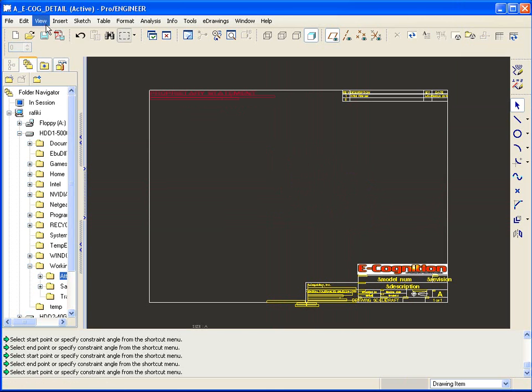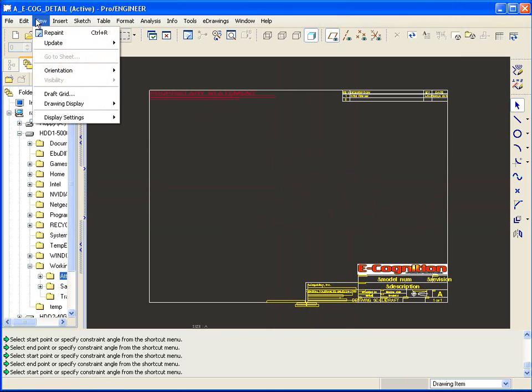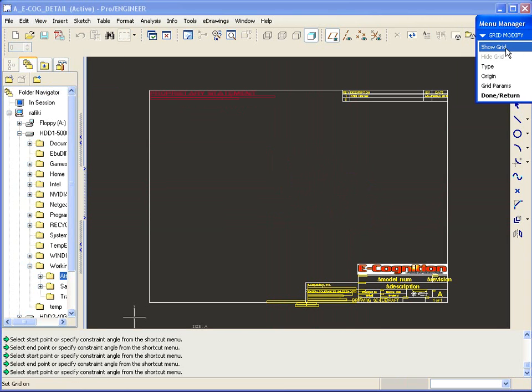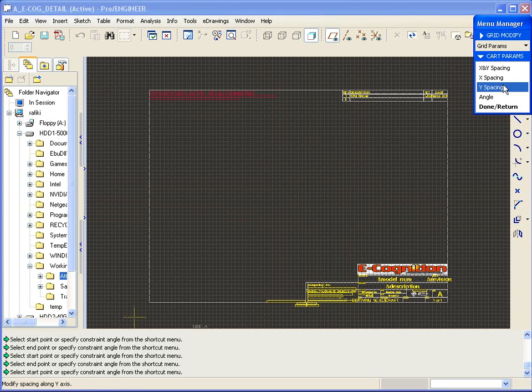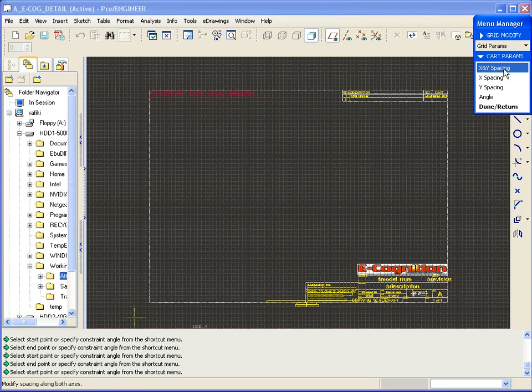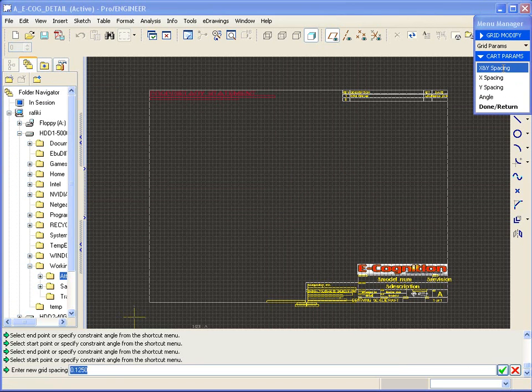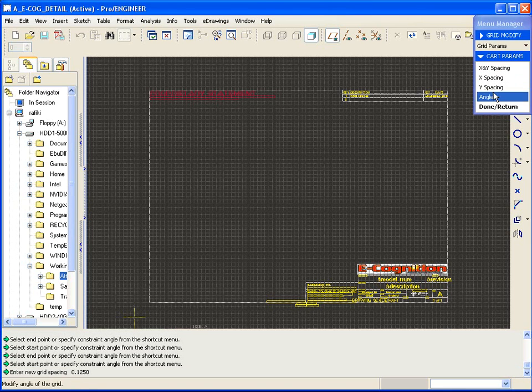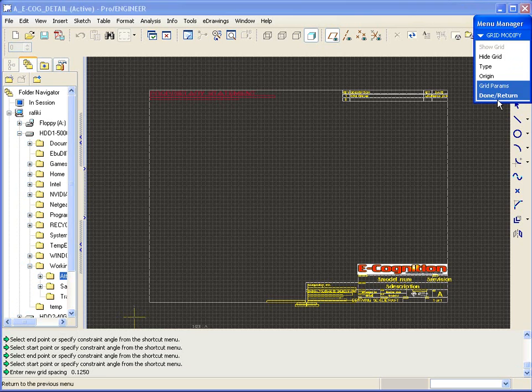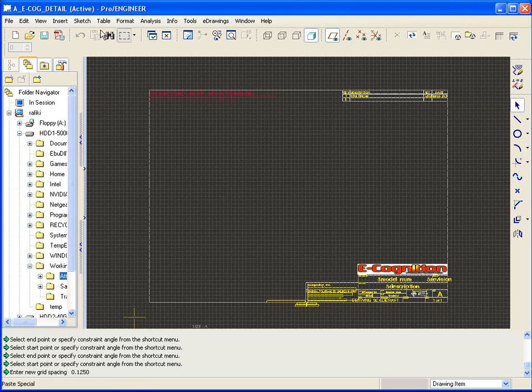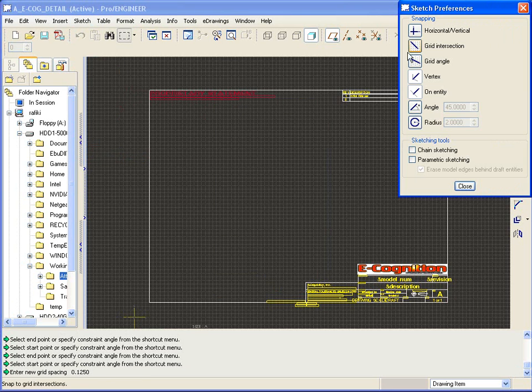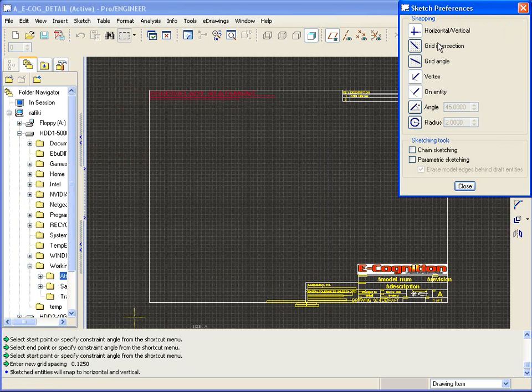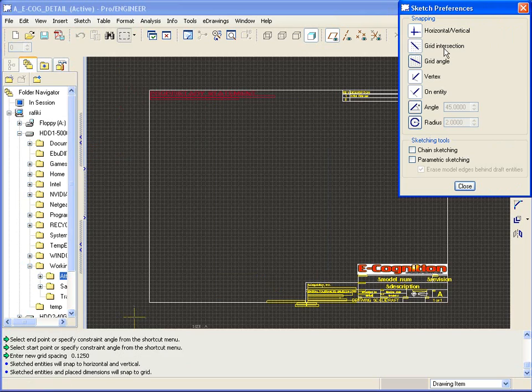I like to do it this way. First I go to the draft grid and I'll show the grid and I'll also specify the grid parameters. I like to go with X and Y spacing. Right now I've got it set up to be an eighth inch. The next thing is to go to my sketch preferences and turn on horizontal and grid intersection as snap preferences.